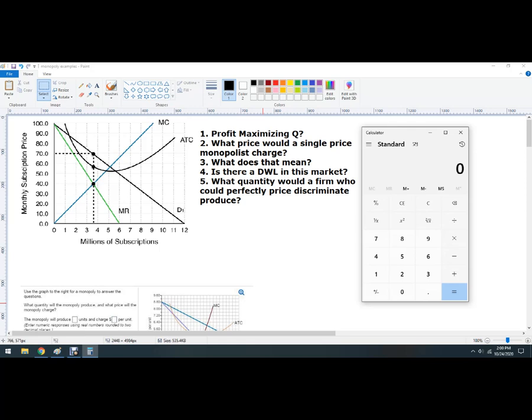The first one — here's the problem, here's the graph. We've got some kind of subscription monopoly, something like that. Pause the video and solve the questions.